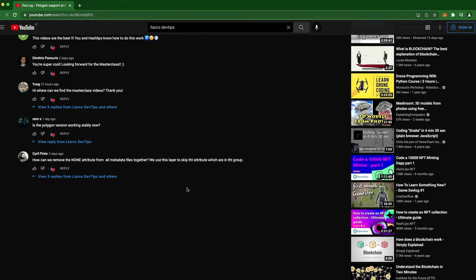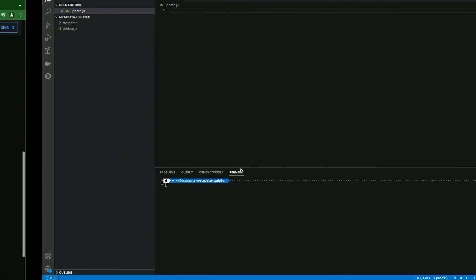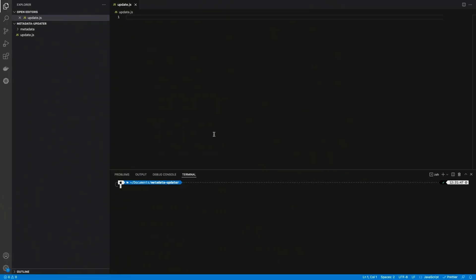Hi CryptoDevs, Liarco here. In today's devlog I want to show you how you can create a script to update your metadata all at once after you created it. This is an answer to this user that requested this kind of content, and also a lot of other users that asked me on DMs, Discord and Twitter, so I hope this will be useful.